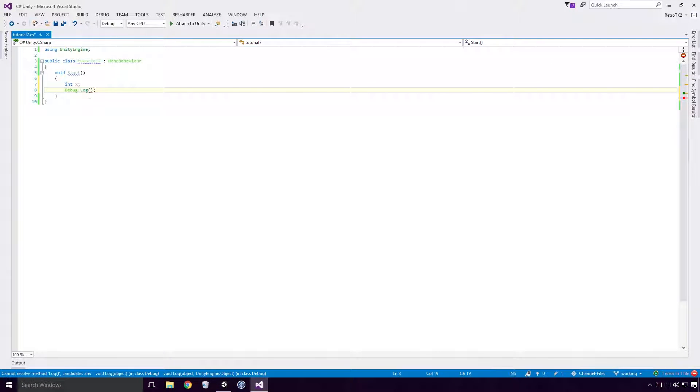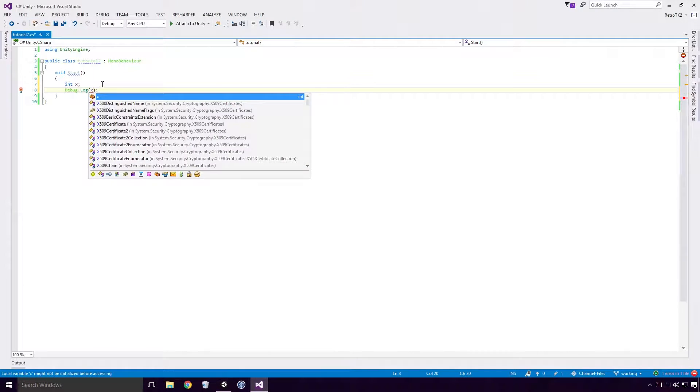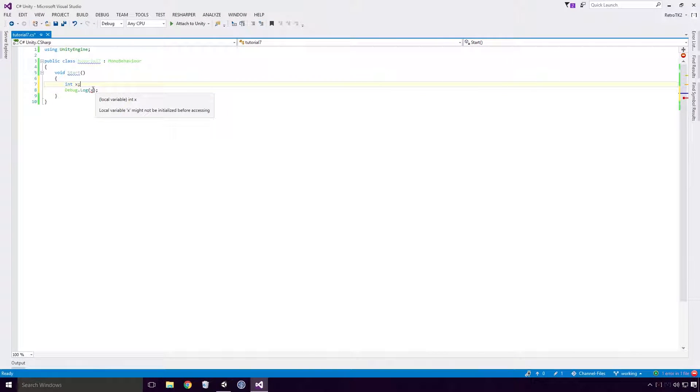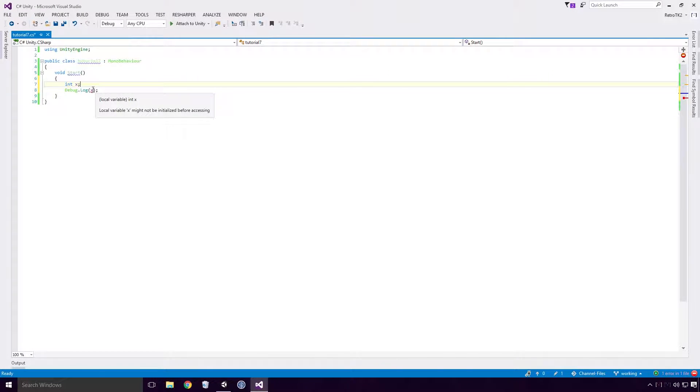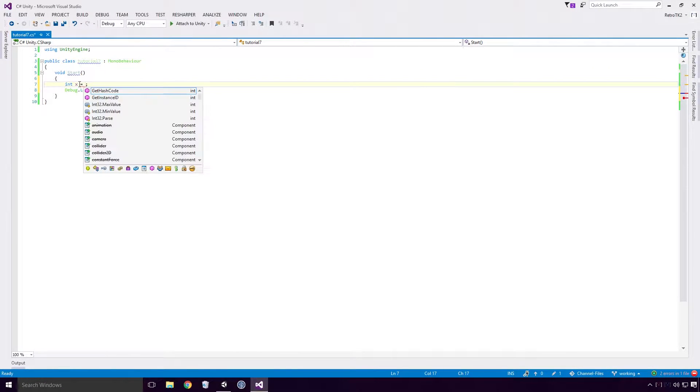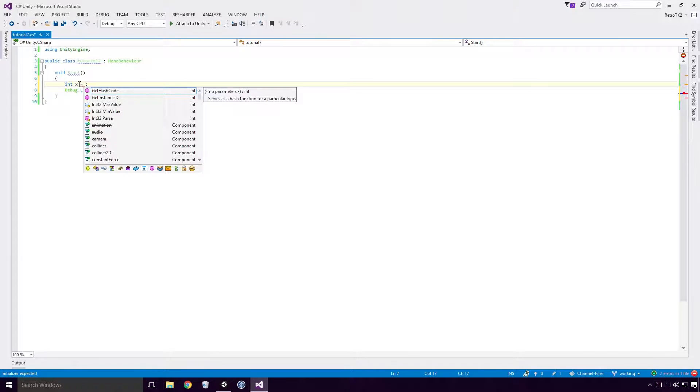So now if we try to log a variable out to the console, you'll see that we get an error. Local variable x might not be initialised before accessing. Unfortunately, we need to give our variable a value before we can use it. To do that, we must use the assignment operator. That's the equals sign Ace. And give it a value. Let's give it a value 0.